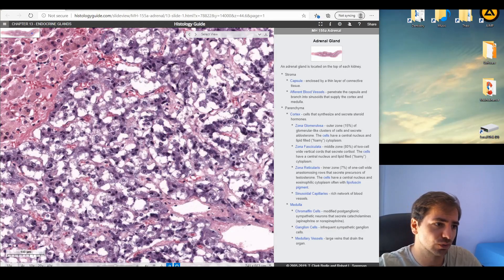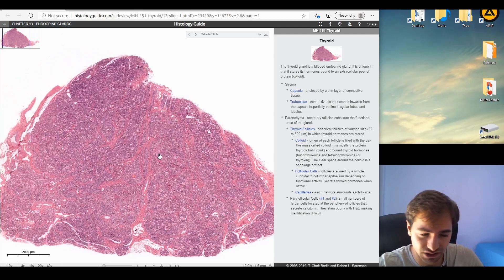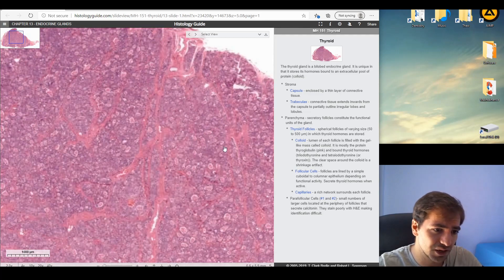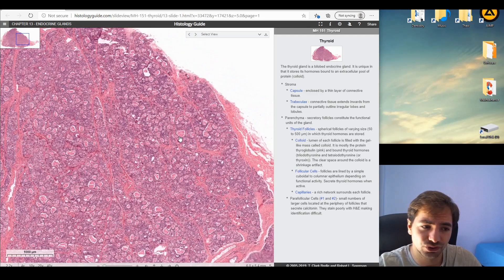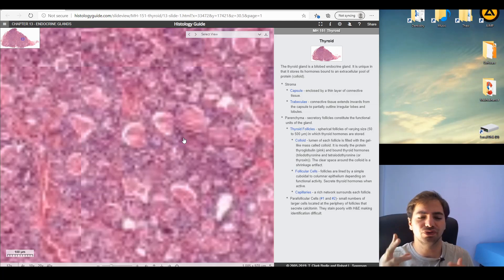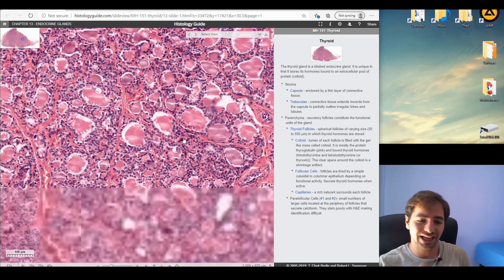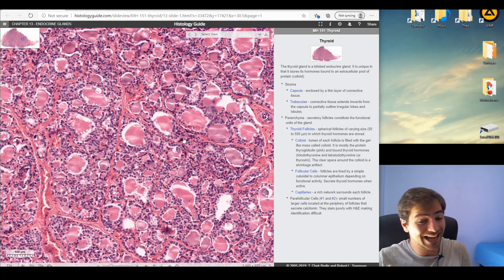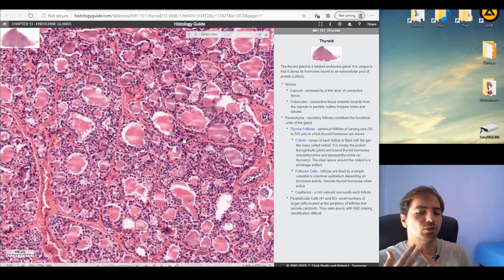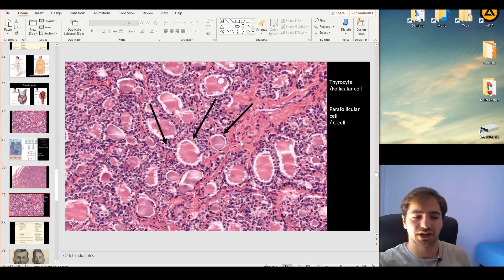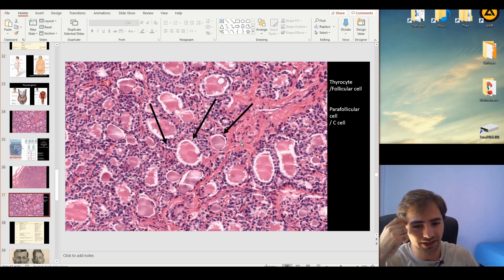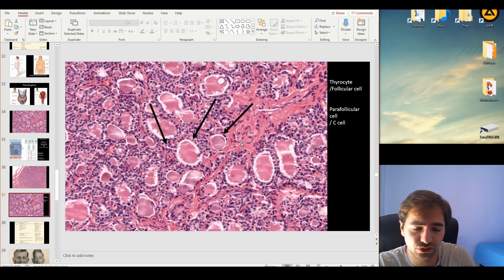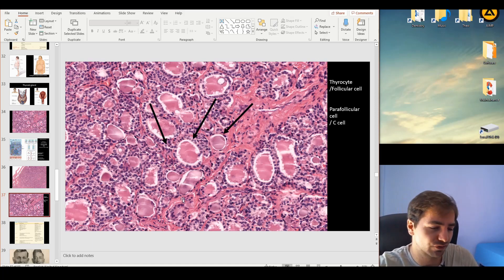Let's visualize these structures microscopically. The thyroid follicles are practically everywhere, and zooming in we can locate the colloid. Thyrocytes have two to three different forms based on activity: when highly active they appear low columnar to cuboidal, and when inactive they appear squamous. Active follicles have taller, cuboidal morphology while inactive ones appear squamous.